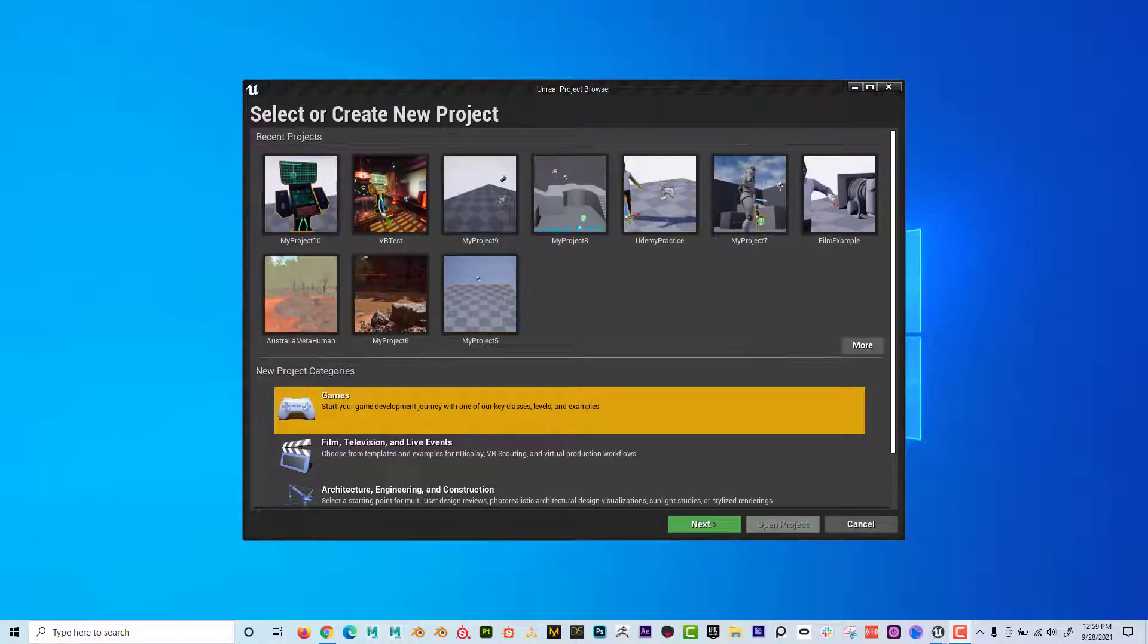Hey, what's up everyone? Dave here with another exciting tutorial. Today I wanted to talk about how to make things pickupable in virtual reality in a game.